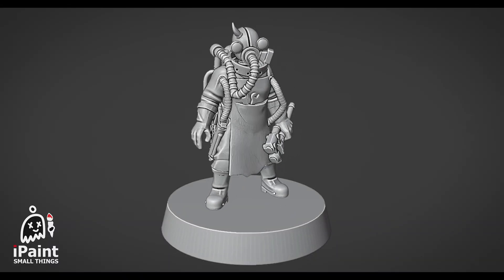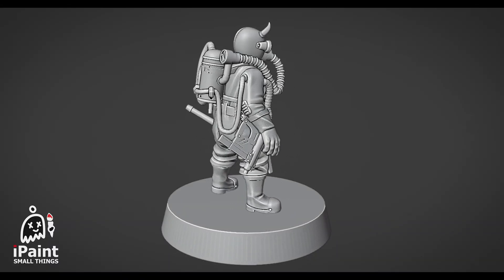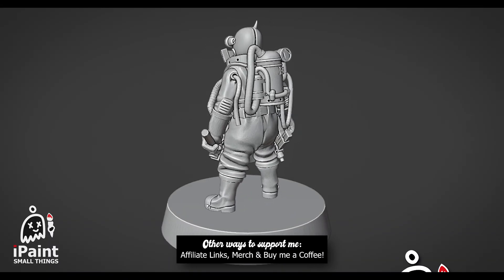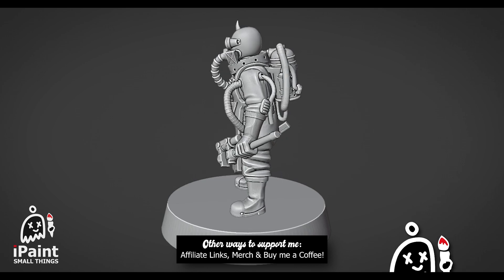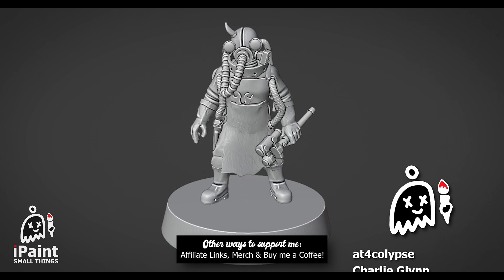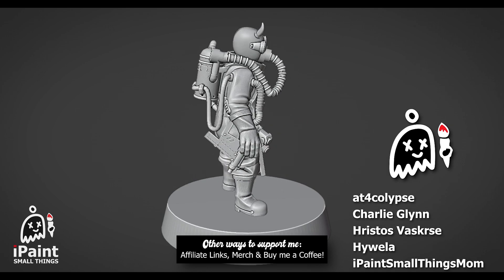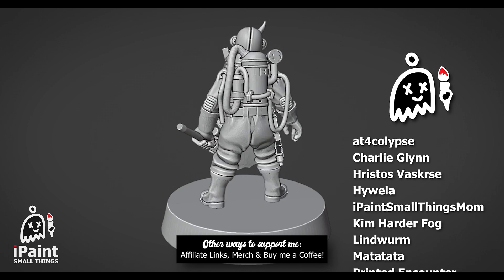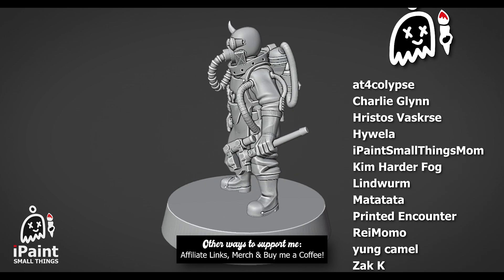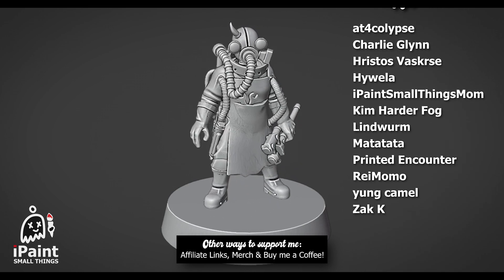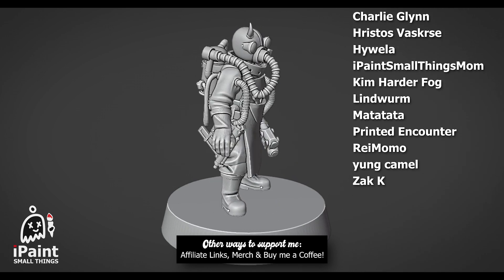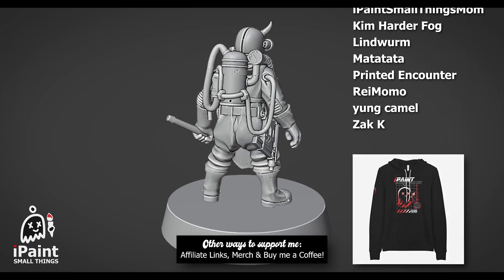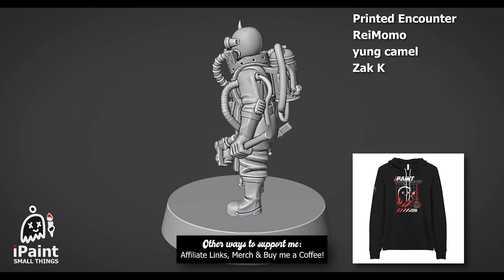Alright, thanks for watching! If you like what I do and want to support me further, consider joining my Patreon, using affiliate links, or buying merch. It greatly motivates me to keep making tutorials and videos. If you enjoyed, feel free to like and subscribe. Thank you! Alright, buh-bye!